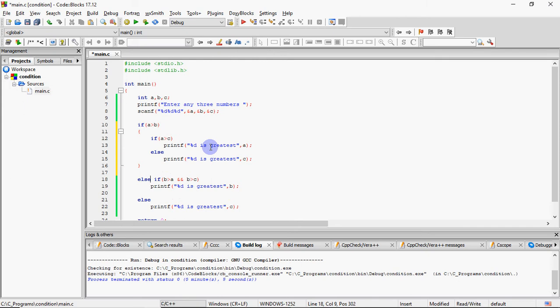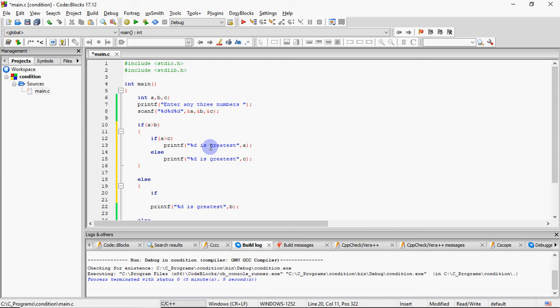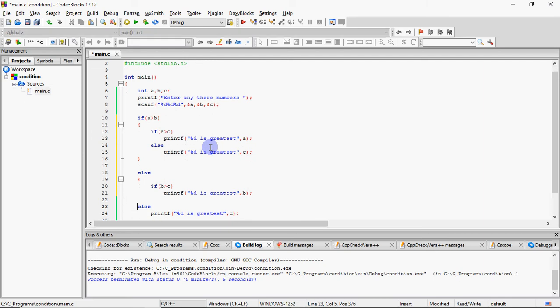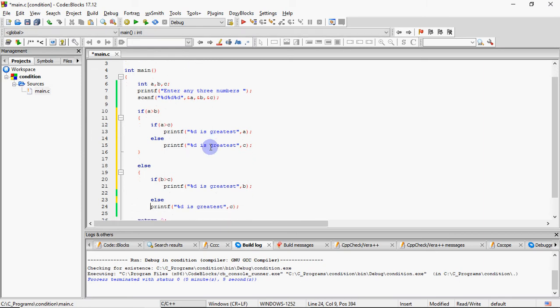Else, ab is else ke saath maine koi if nahi laga hai. Is else ka matlab hai ki aapki jo condition hai upar wali, that means if A greater than B, yeh false hai. Toh iska ulta true hai, iska ulta ka matlab kya hua ki B, A se bada hai. Toh mujhe yeh toh pata hai ki B, A se bada hai, tab hi hum is else me aaye hai. Ab agar B, A se bada hai, toh maine check kiya ki kya B, C se bada hai? Agar hai, toh greatest B ho jaega.